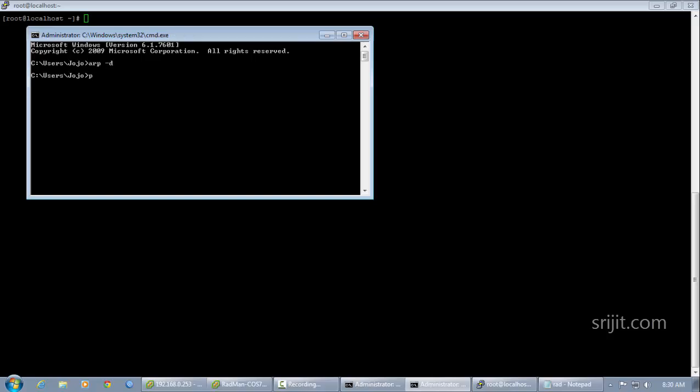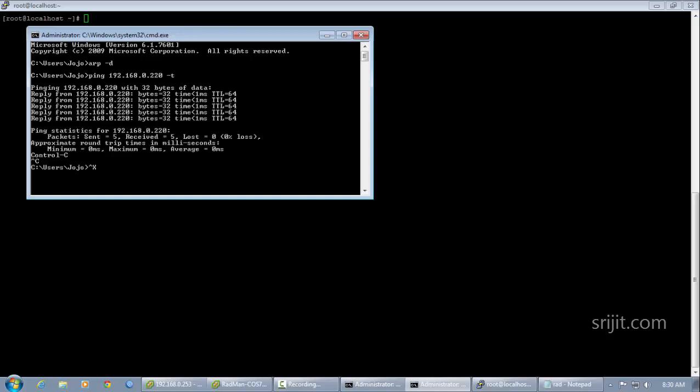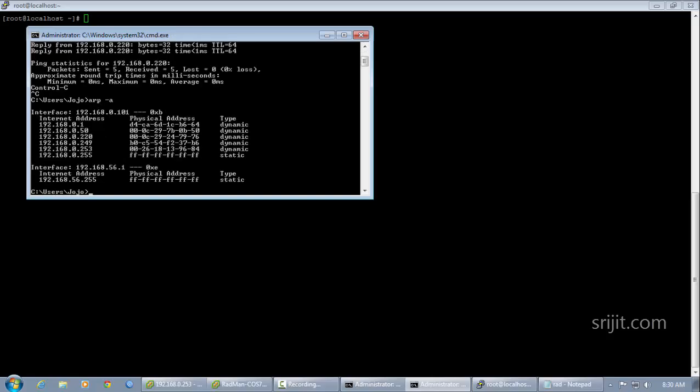Our next step is to verify that the MAC address has changed successfully or not. So for that reason, we'll issue an arp -d command to delete all the current ARP requests, will then ping the CentOS system's IP address, and then we'll again issue the arp command and will verify that the MAC address of the CentOS server has changed successfully with the MAC address which is given in the ethernet configuration file.